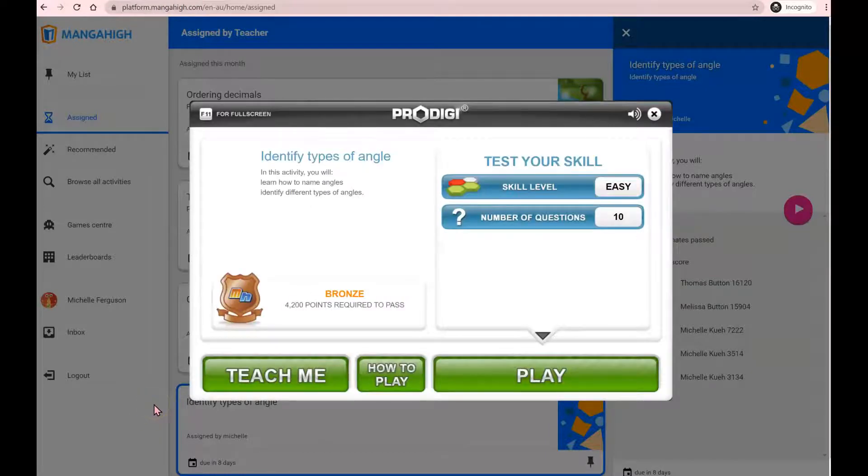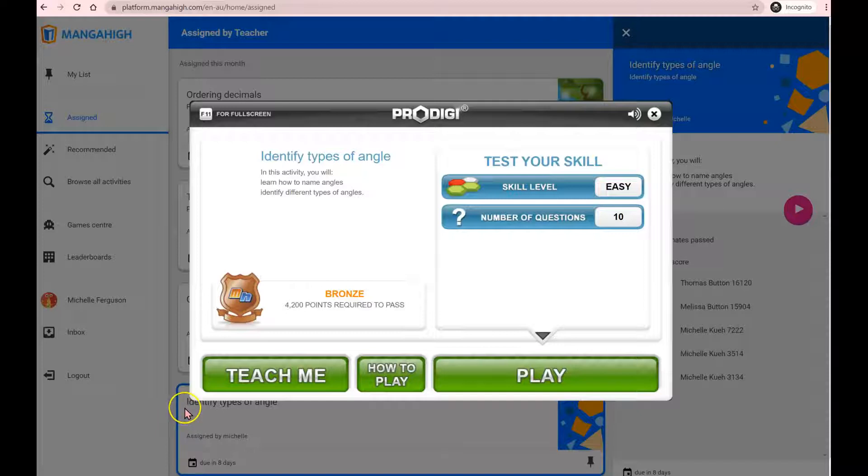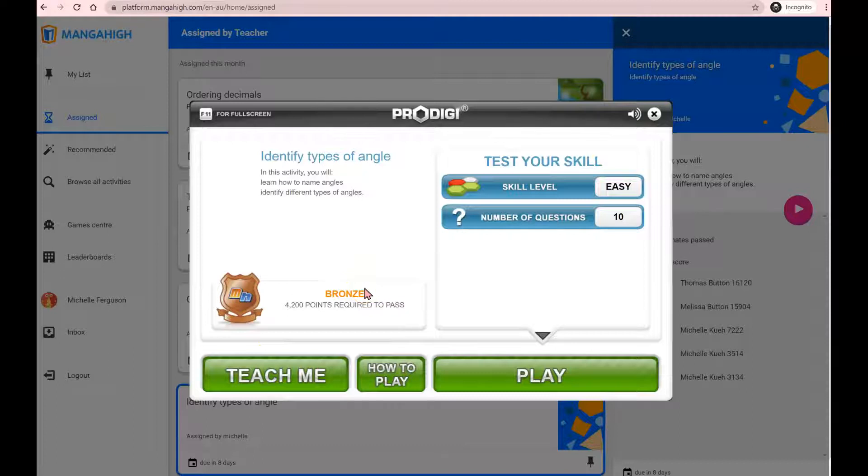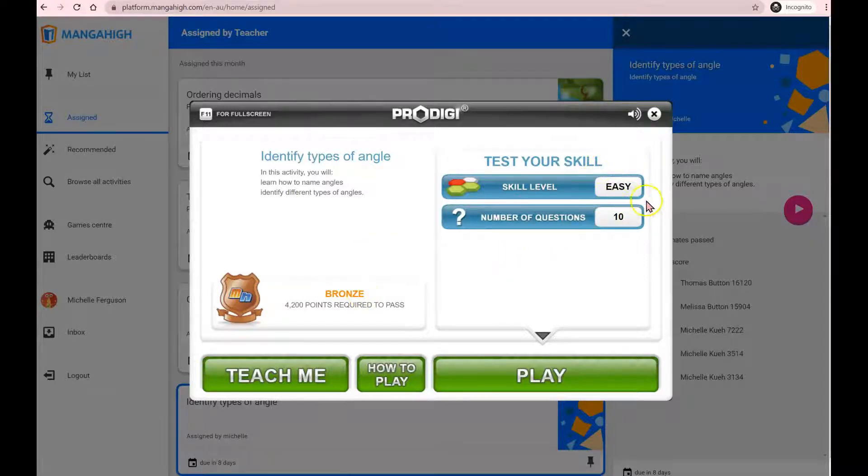The key to success on Manga High is persistence. Expect that you won't pass an activity in your first attempt. In fact, to help build grit and experience growth in your learning, students are encouraged to attempt each activity at least three times. Remember, adaptive means that quizzes or questions will actually get harder. The quiz always starts at the easy level in your very first attempt.